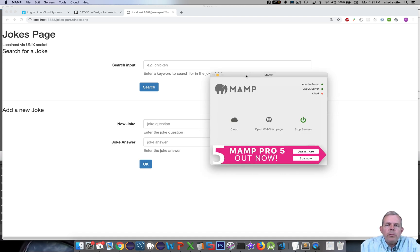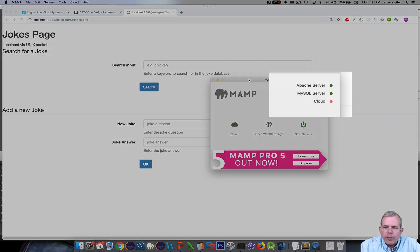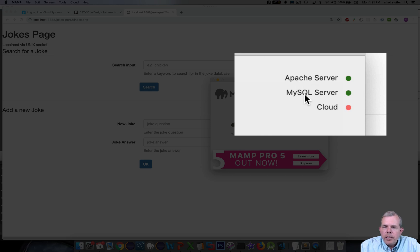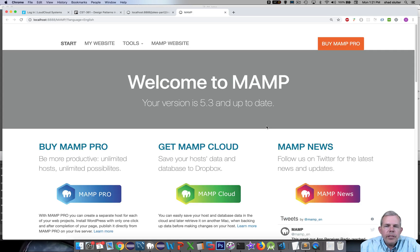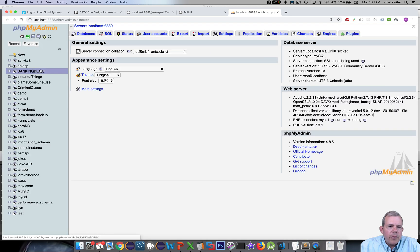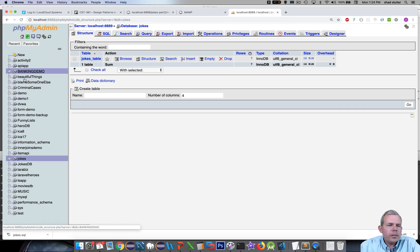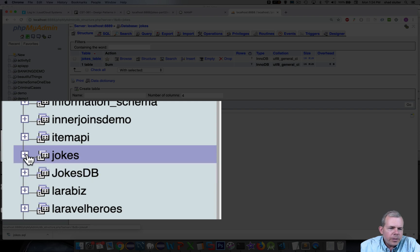you'll notice on my screen I have a new web server. So instead of using the Windows version that I did in the previous videos, I'm now using the MAMP server, and it works just like the other. It has an Apache and a MySQL server unit in it. If I start up the main web page, you can see I have the same ideas — I can use phpMyAdmin. I look through my list of all schemas in here,